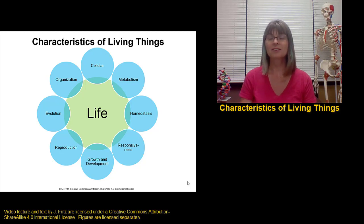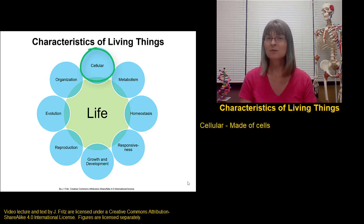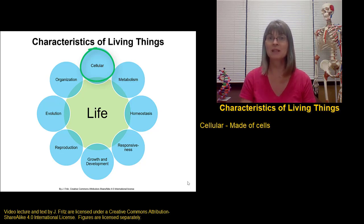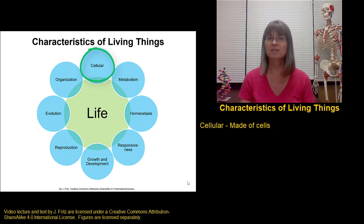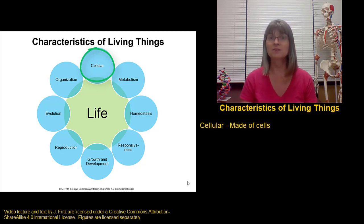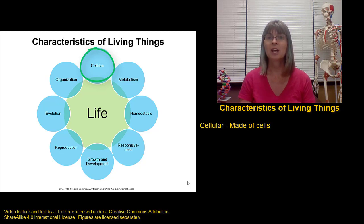One of the main characteristics of living things includes being made of cells. This is actually a little bit debatable among some scientists as to whether being made of cells should be considered a characteristic of all living things, when we get into the realm of things like infectious proteins or viruses. But for our purposes, the living things we are studying are made of cells.